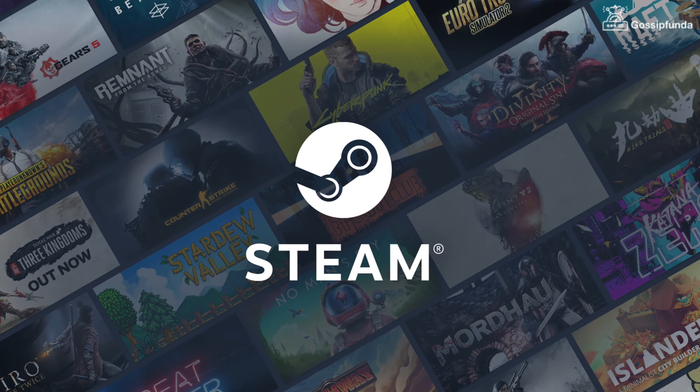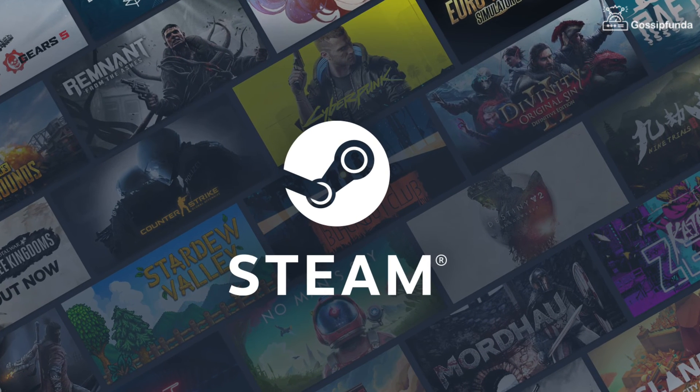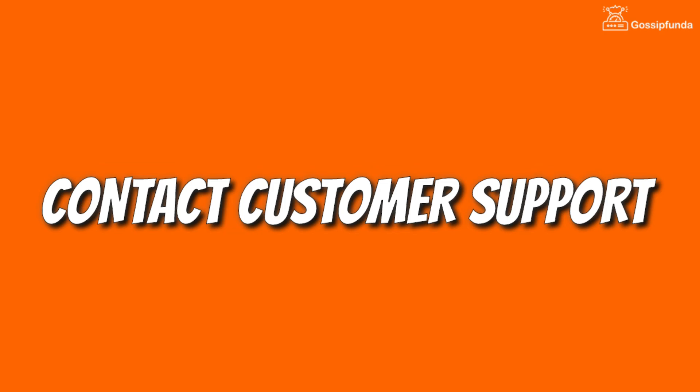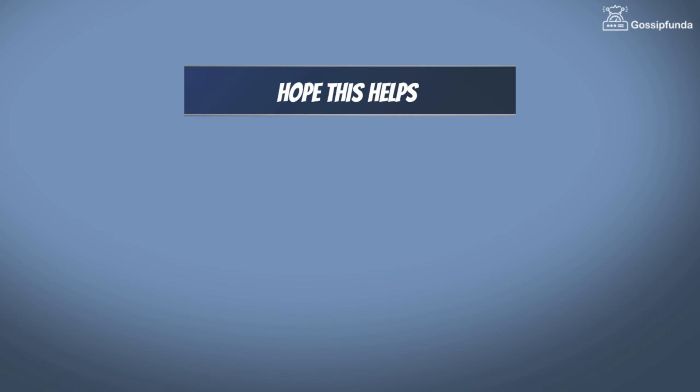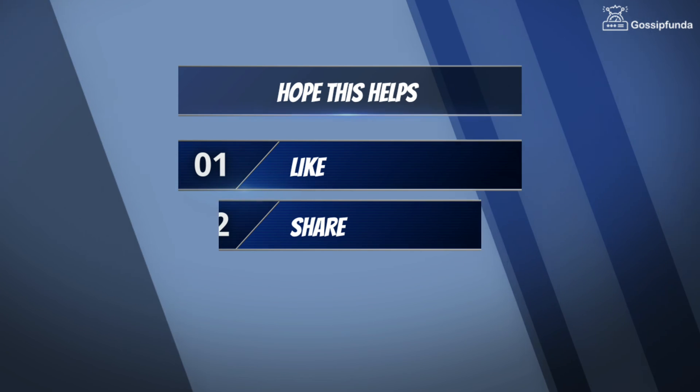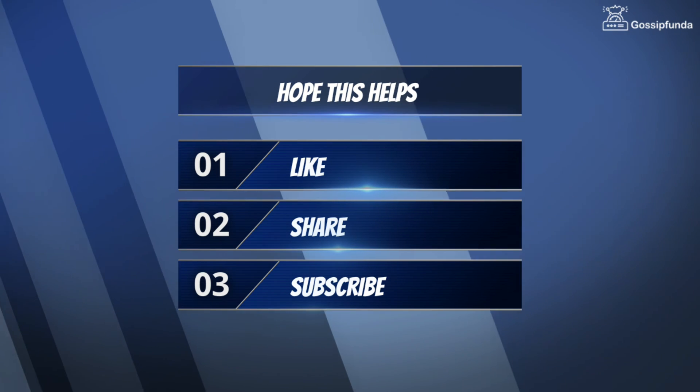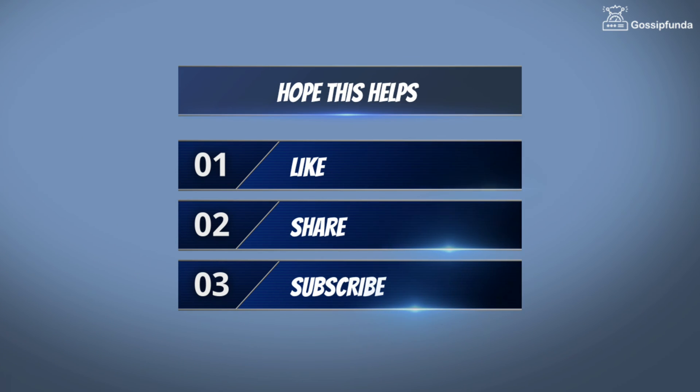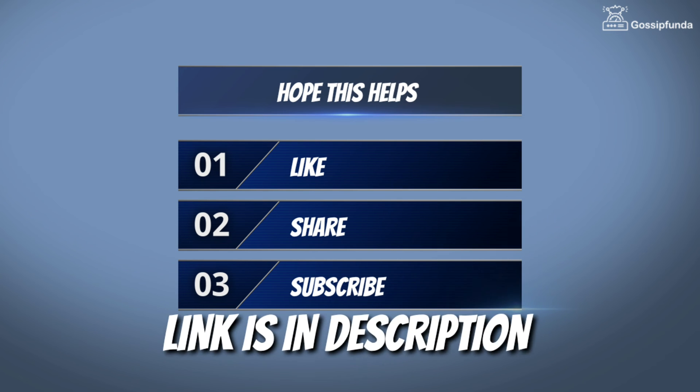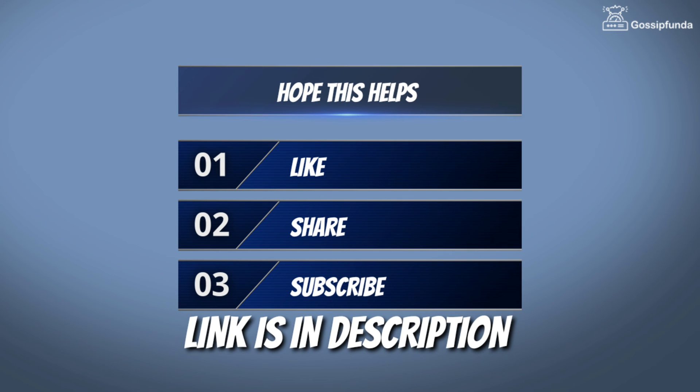Also verify the game files. You can also contact the customer support of the game. So I hope this video helps. Make sure to like, share, and subscribe. You can also visit our website from the given link in description. Thank you so much. See you soon.